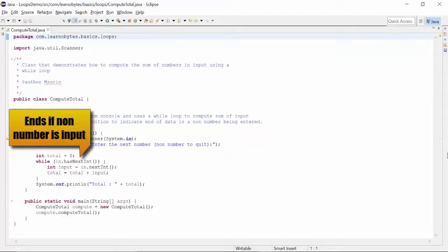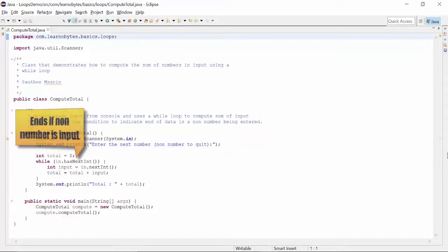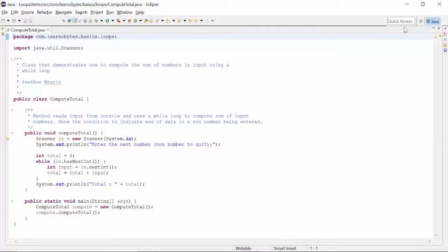As soon as we enter a non-number, the condition is no longer met and while loop exits. Finally, we display the total value.